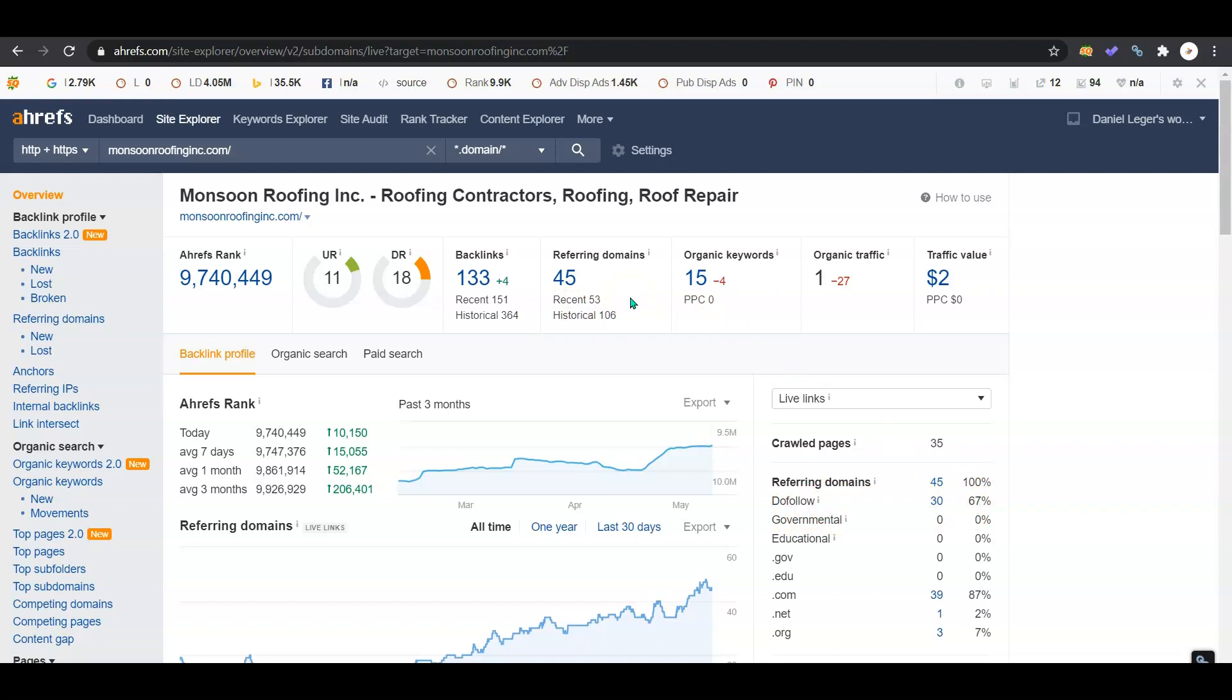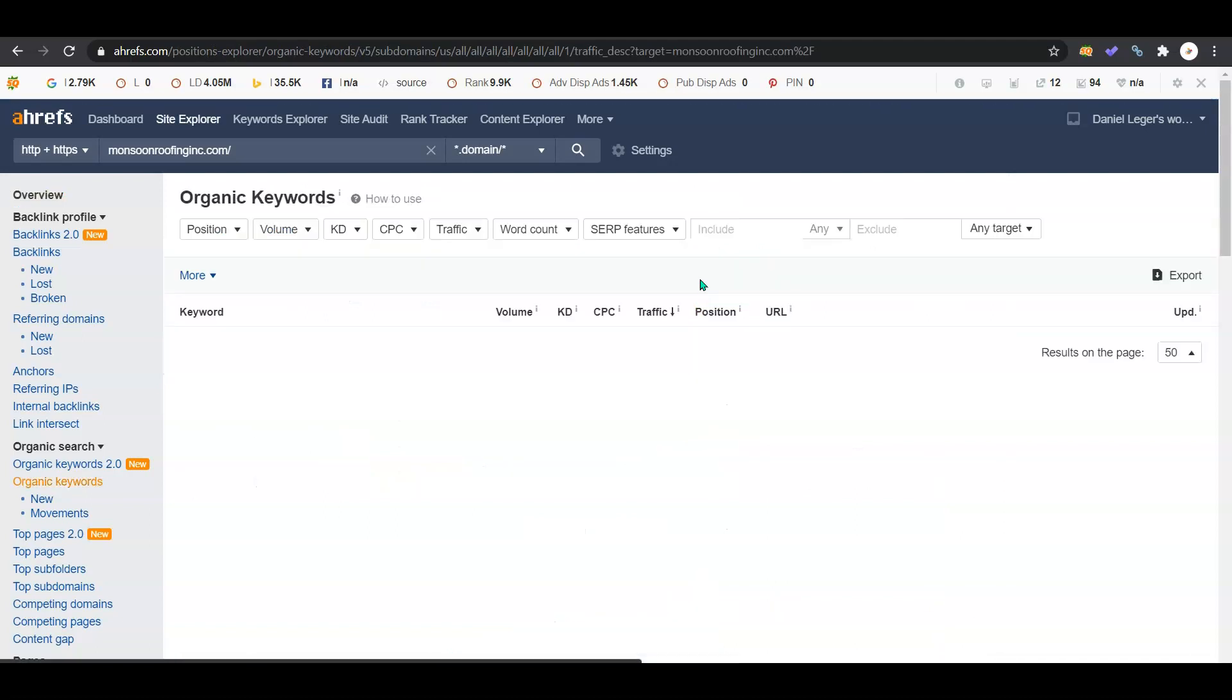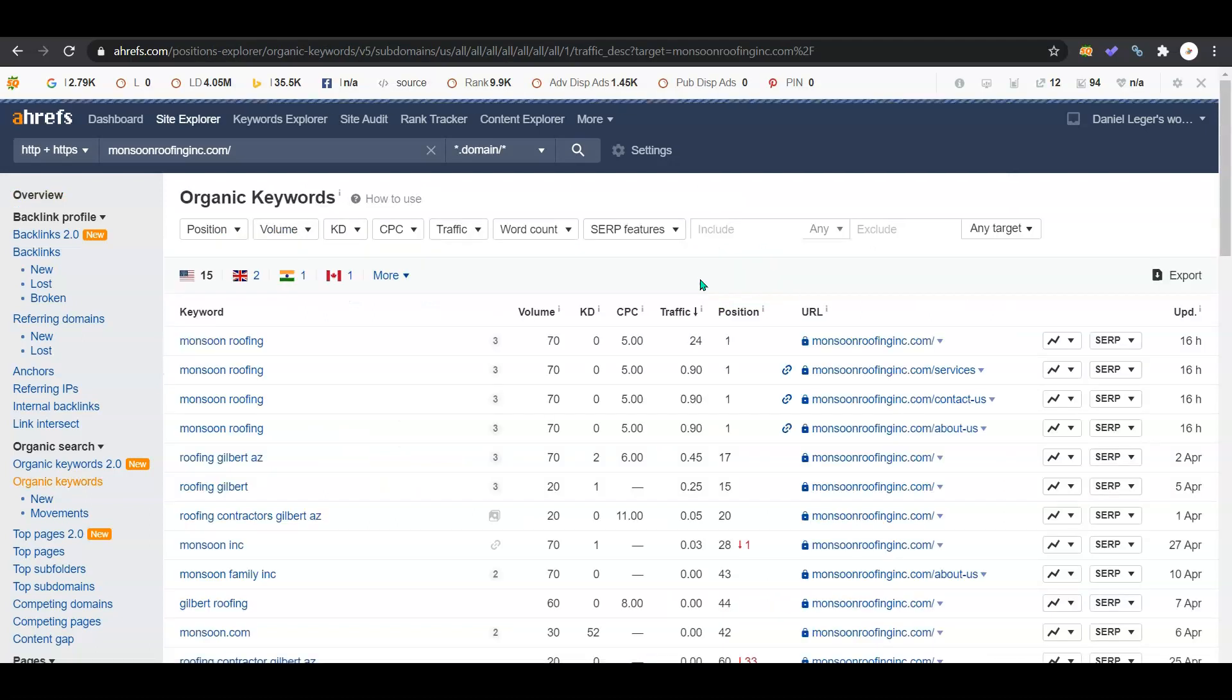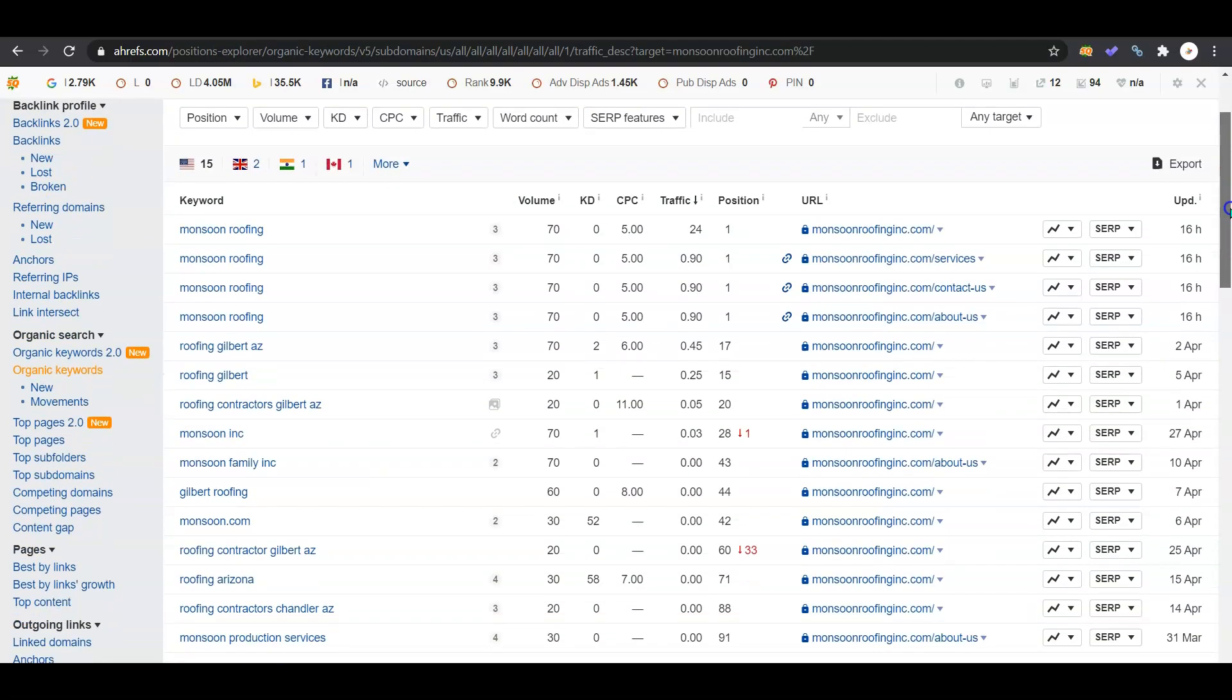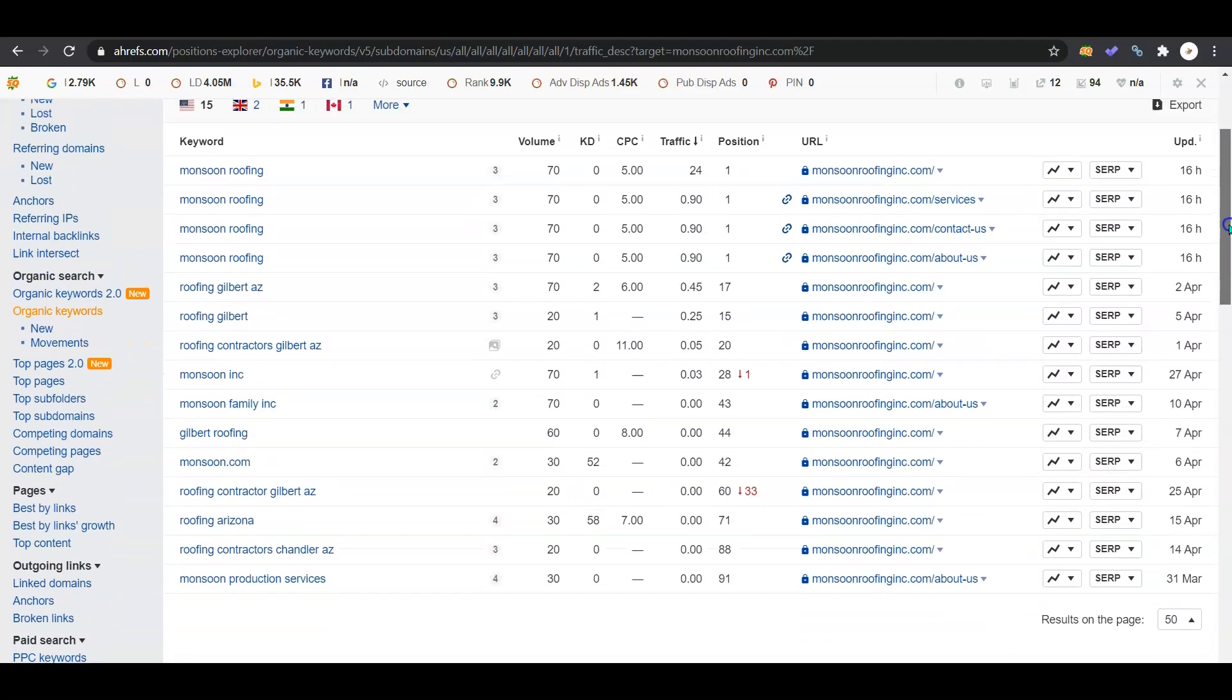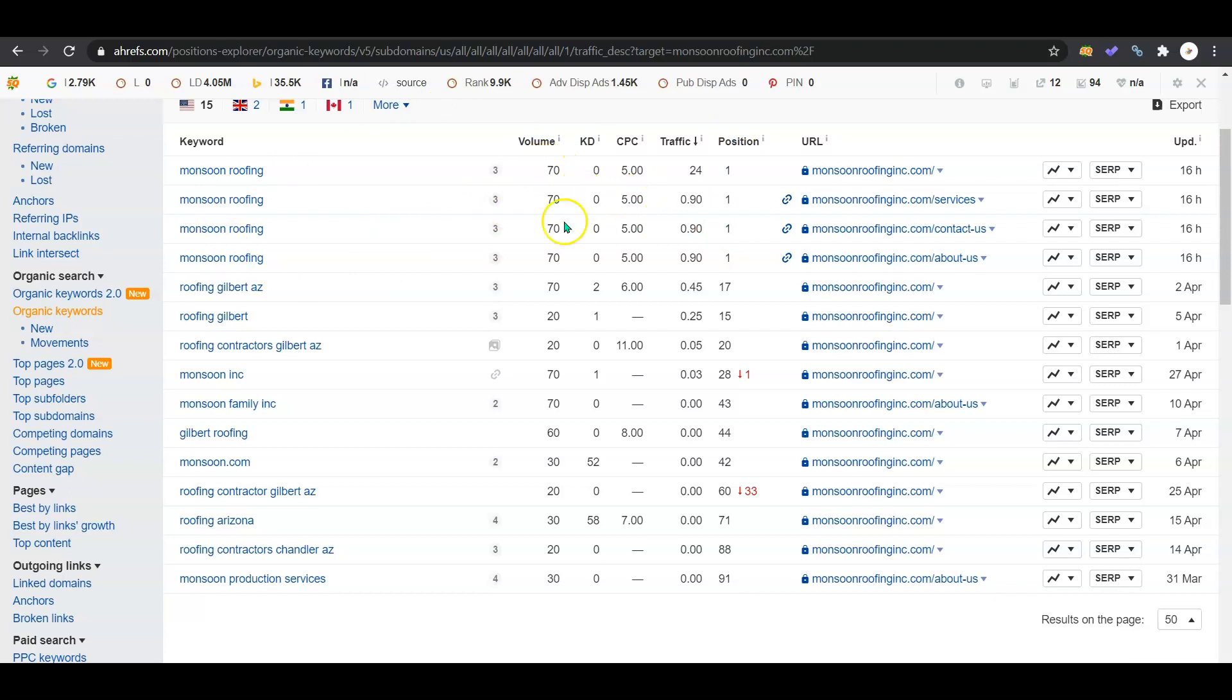You also are getting ranked for some keywords here. I'm showing 15. As you can see, a lot of the searches for your keywords, Monsoon Roofing, you guys are number one in that because that's your company name. That's great - there's about 70 people searching that each month. But you're also going to be wanting to get ranked on keywords like roofing company Phoenix.